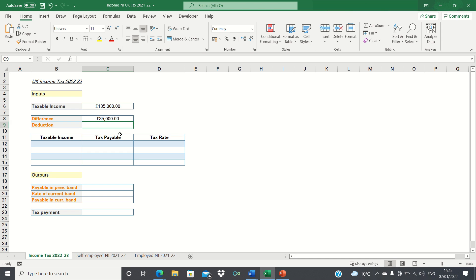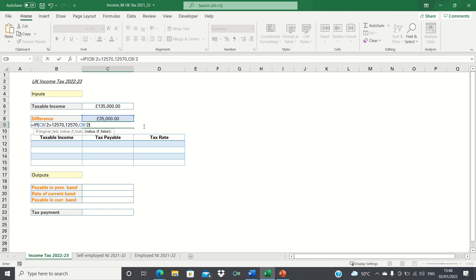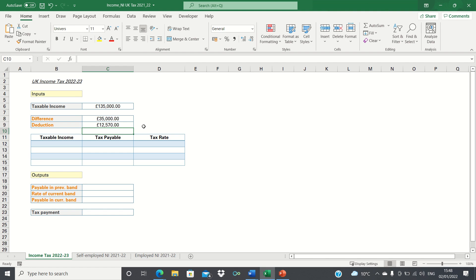Next we want to calculate the deduction in the tax-free allowance if the income is indeed greater than £100,000. Since the allowance drops by £1 for every £2 that our income exceeds £100,000, we need to divide the difference by 2. However, we need to ensure that the deduction does not exceed the tax-free allowance of £12,570. So if the difference divided by 2 is greater than £12,570, then return £12,570; otherwise simply calculate the difference divided by 2. This way, even if our taxable income is above £125,140, the deduction will be capped at £12,570.